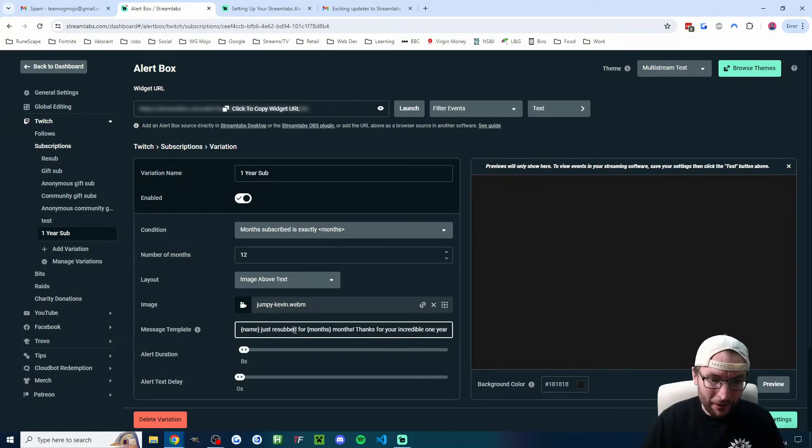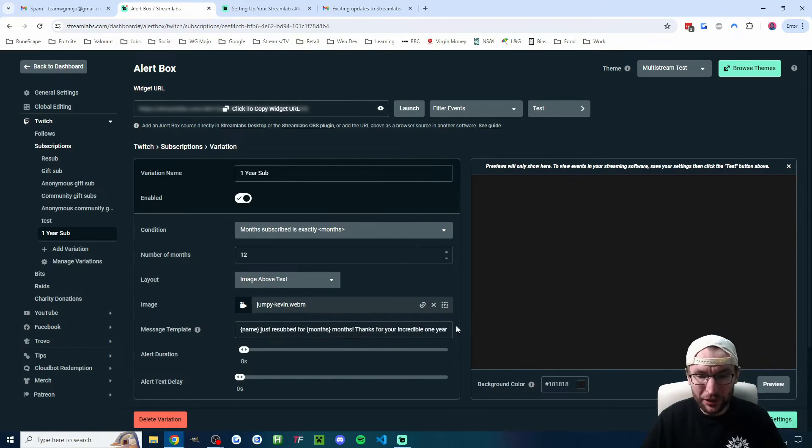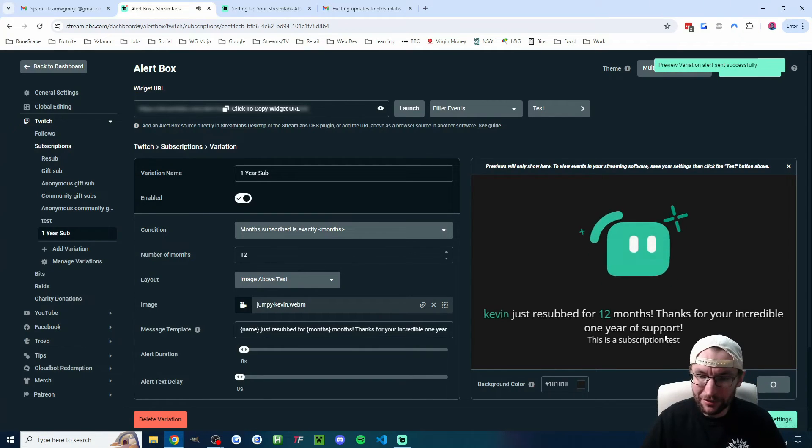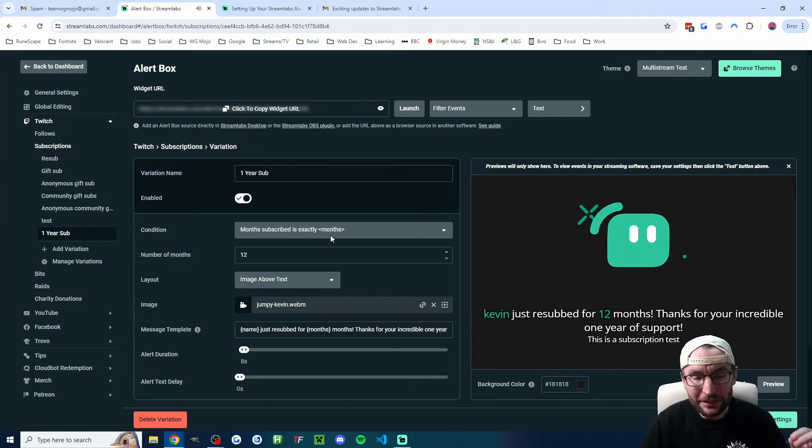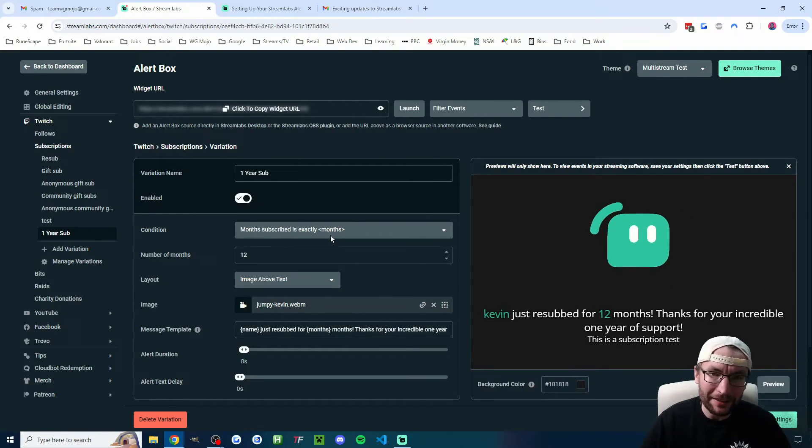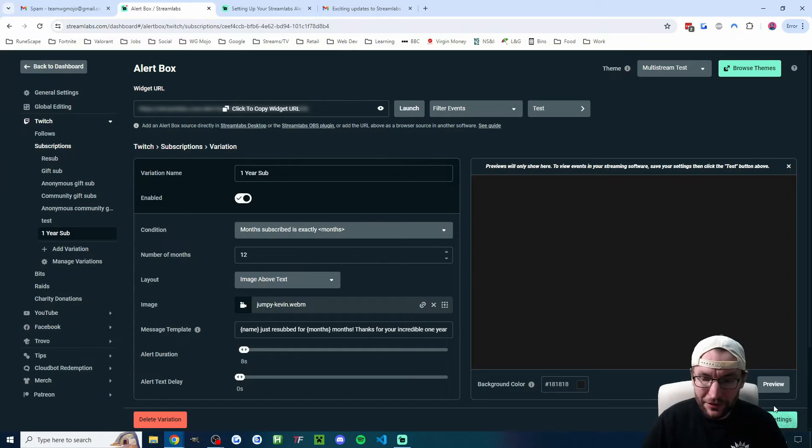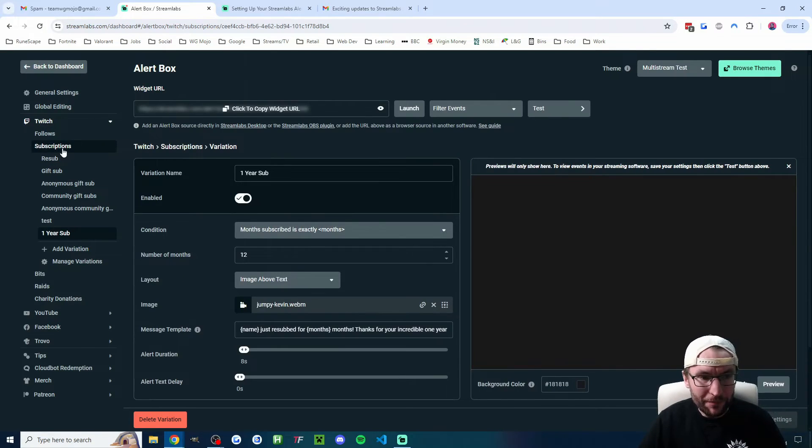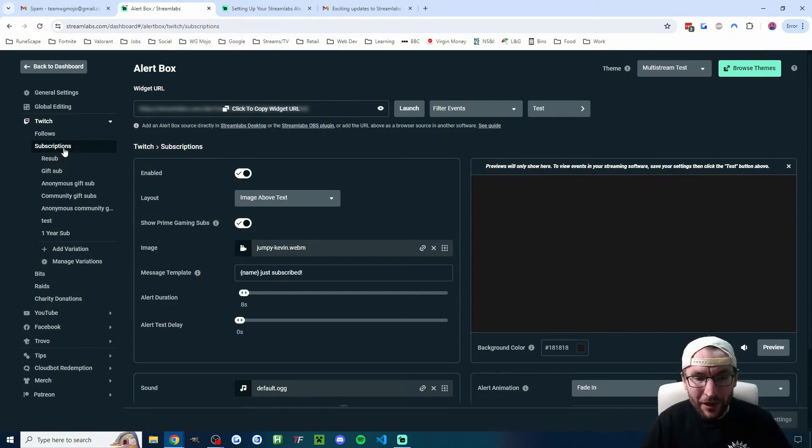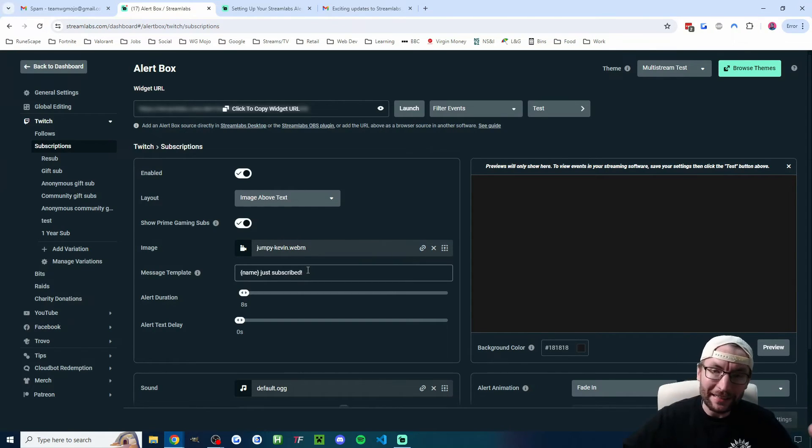And in my example, what I've done is on the message template, I've just added a bit at the end, which says thanks for your incredible one year of support. And of course, you can press the preview to see what it would look like. And then this is only going to trigger when somebody subs for one year exactly. So I think that's a great use for the variations. Again, if I save this variation, you would have to make sure that you are editing your normal subscriber alert for everything that isn't 12 months.